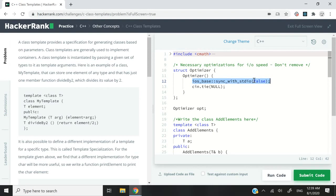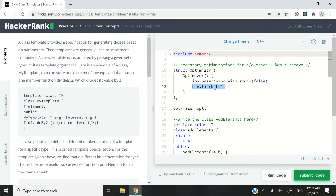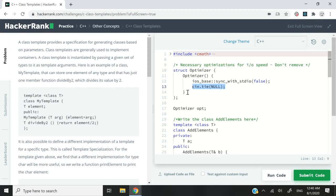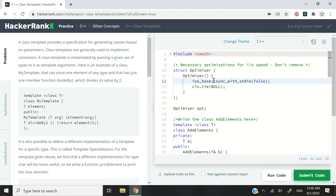And this right here, cin.tie null, this will untie cin and cout, and it will also disable automatic flushing in the process. Now you don't necessarily need to add these two lines at the same time, but I think it's just safe to have both of them.